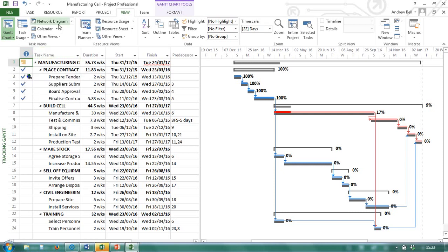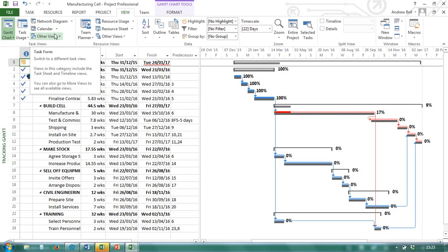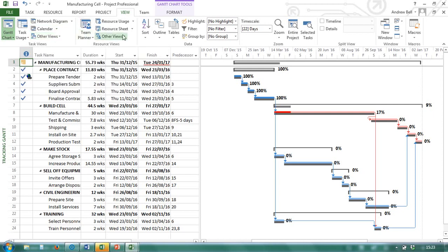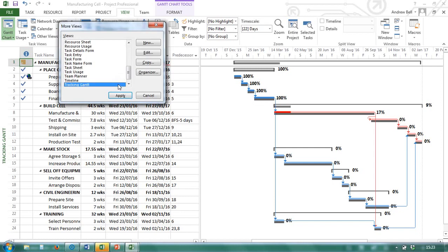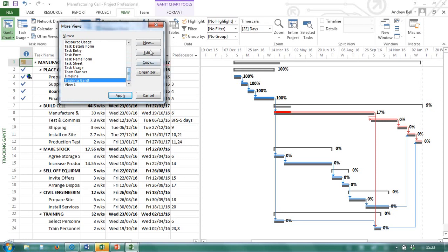There are many default views in Microsoft Project. We can actually go to other views and more views. And we can see some of the default views that we have. And of course, we can create new ones, edit them, copy them.